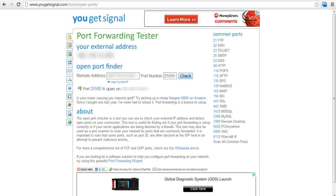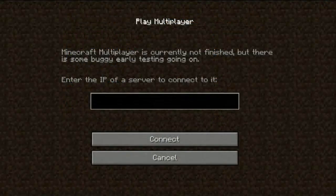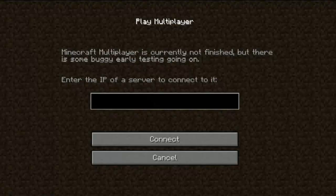Now copy the external IP address since you will need to connect to your server. Now launch Minecraft and go to Multiplayer. In the server IP, paste in the external IP address that we copied earlier and click on Connect.